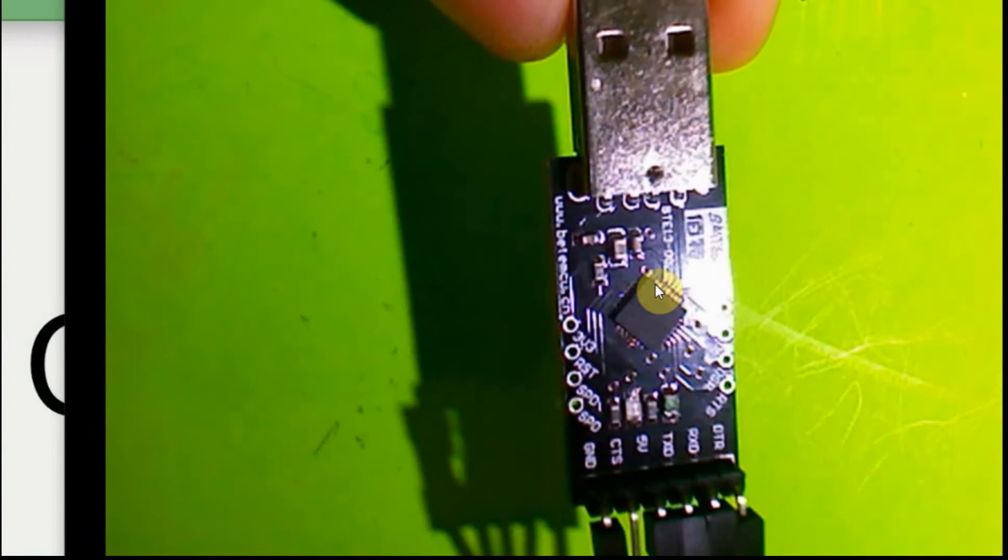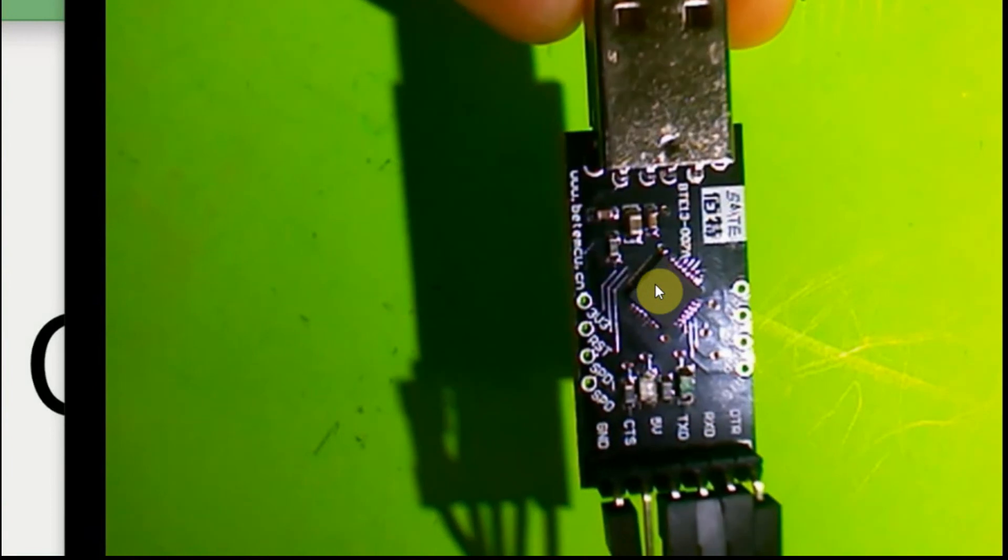So I went out and I got a different one, and you can see that this one has a lot more functionality to it. It has clear to send pin also, which I didn't need, but it does have the data terminal ready. There, that's a little bit more clear. It's got the data terminal ready, the receive, the transmit, the 5 volts, and the ground.